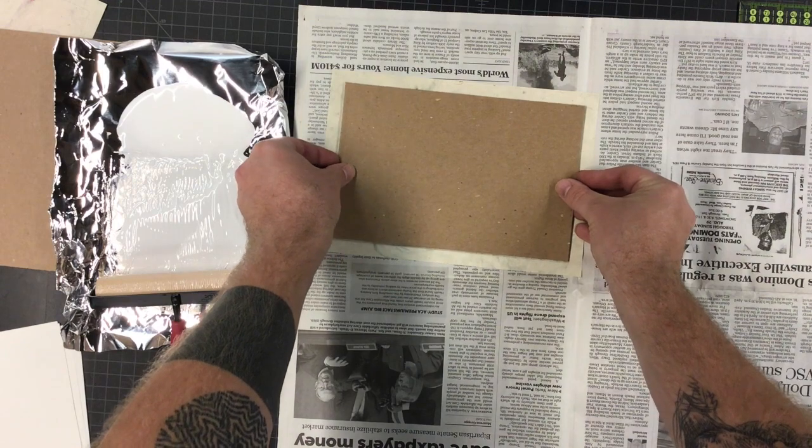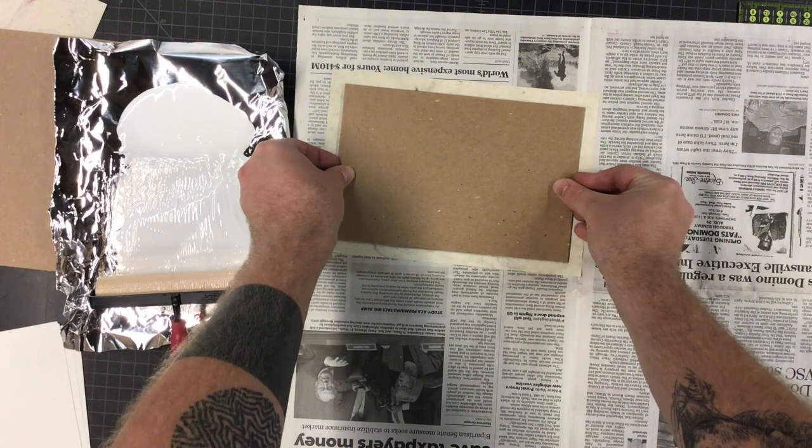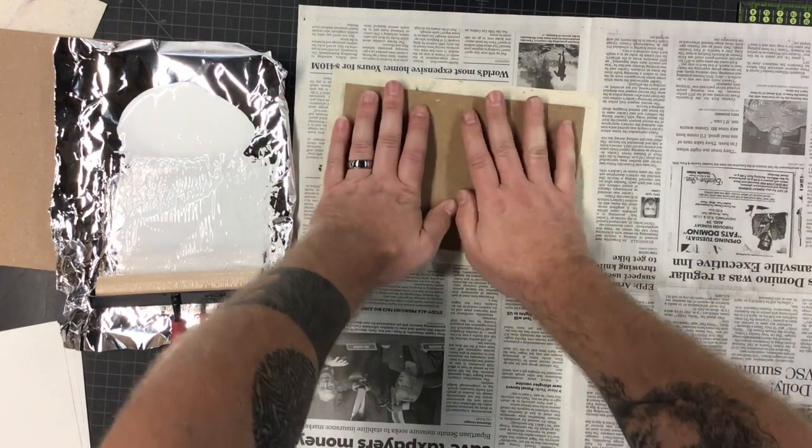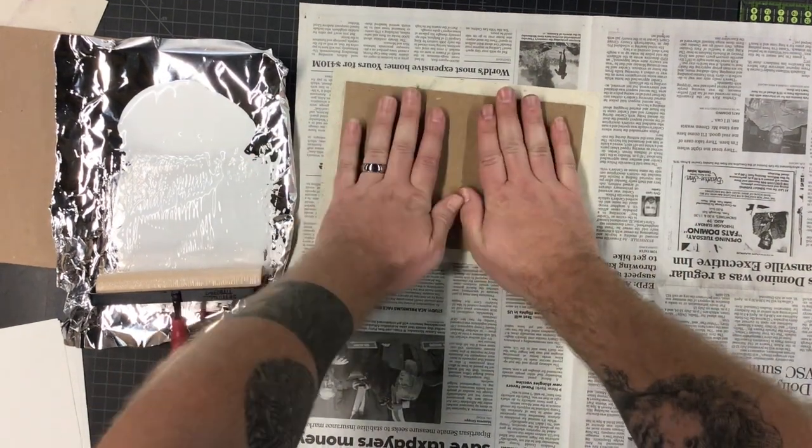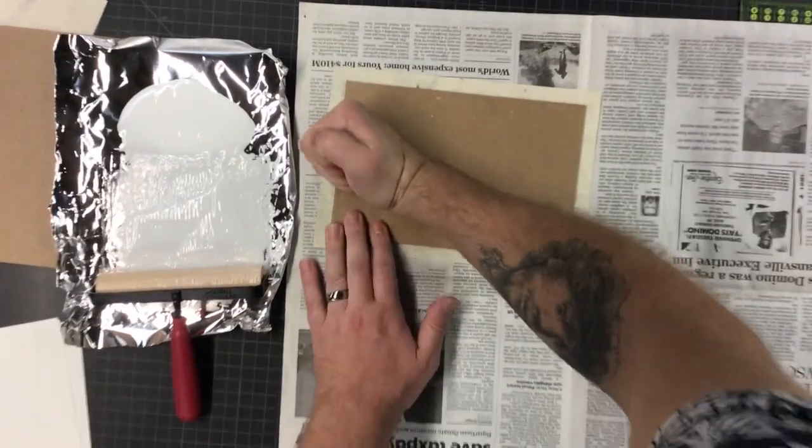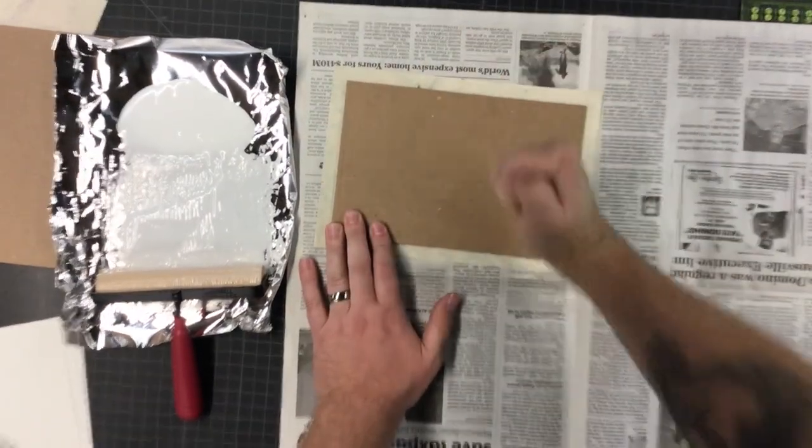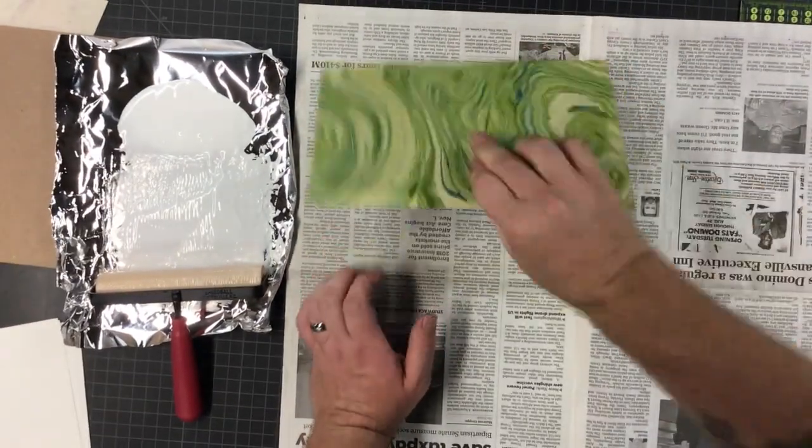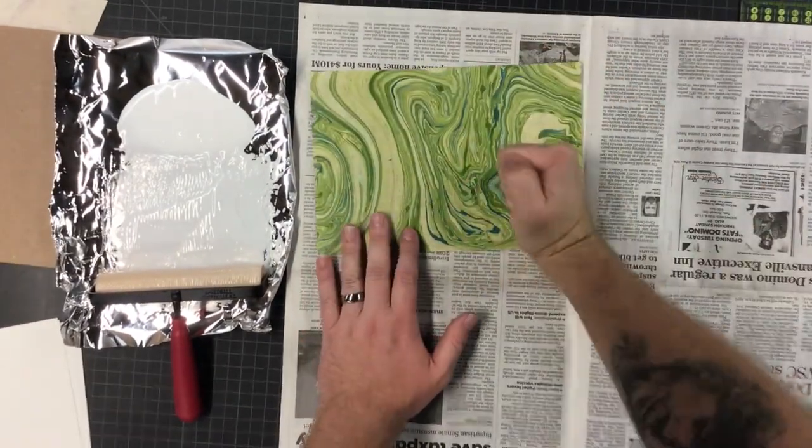But you know, we've got plenty of newspaper, so just do whatever you want. Those trees are already dead. I don't know how necessary it is to smack it, but smack it.